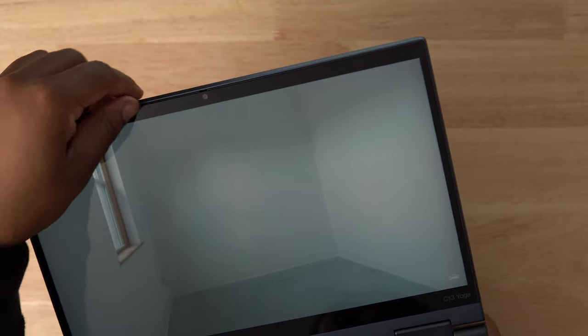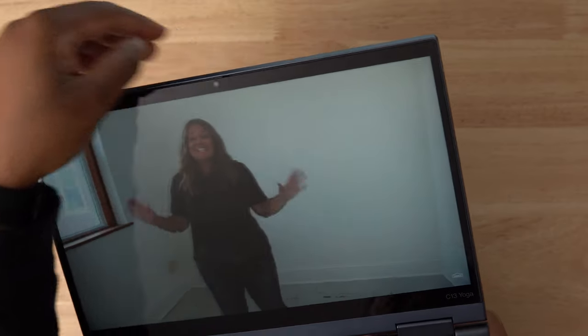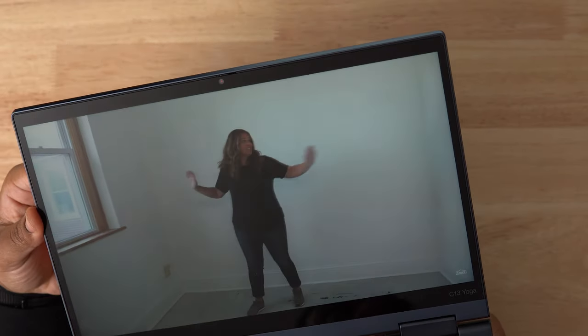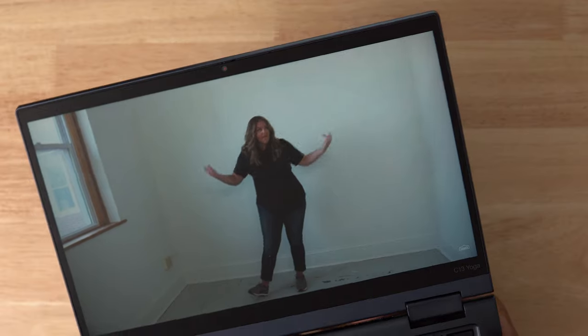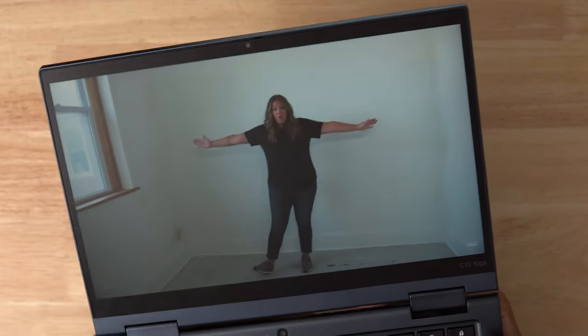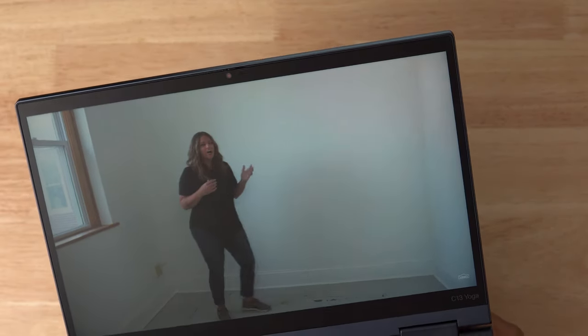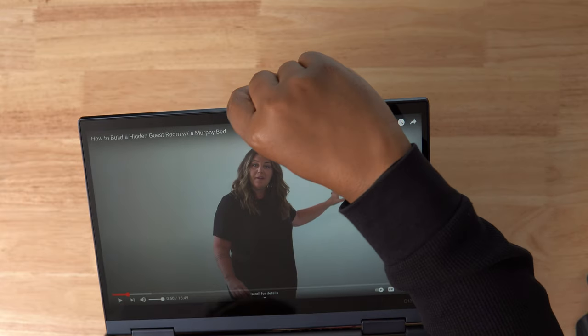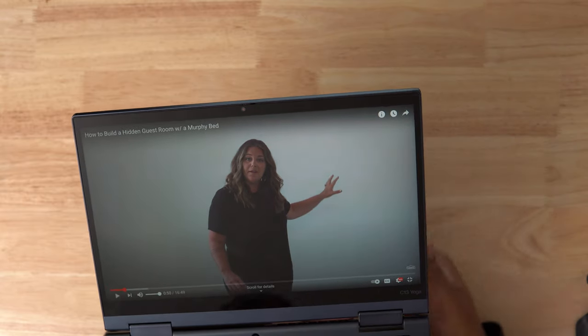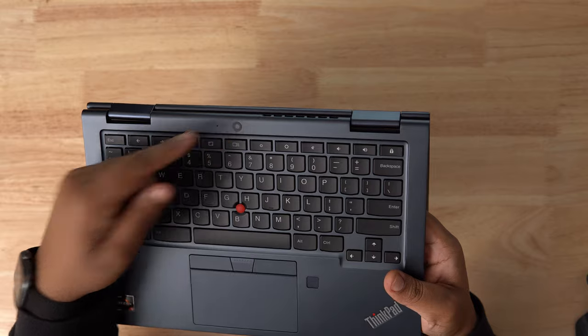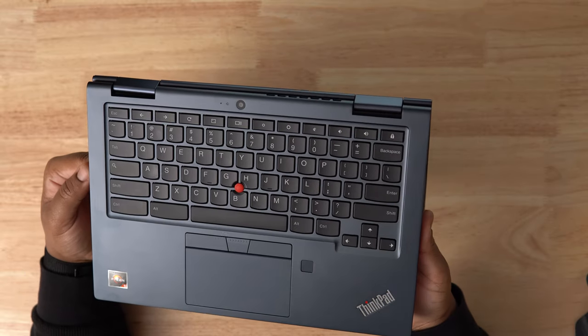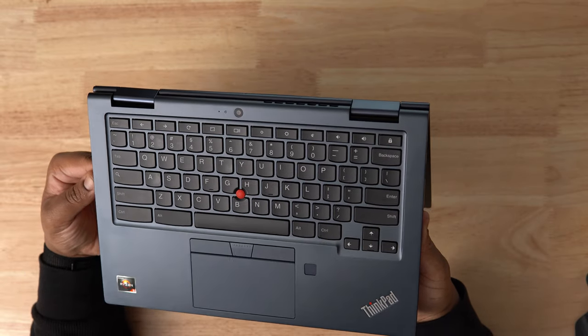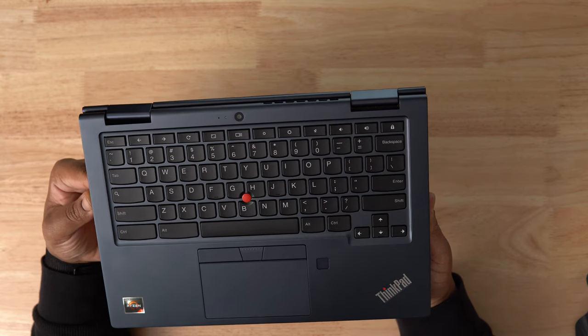Above the display is the 720p webcam. It does have a physical shutter here for privacy purposes. It's your usual laptop webcam for video conferences. It's not streaming worthy, but it's sufficient. The dual array microphone is again good enough for conference calls. A lot of laptops and Chromebooks don't have this, but there is a second camera here. This is a 5 megapixel world facing camera and it has decent quality.